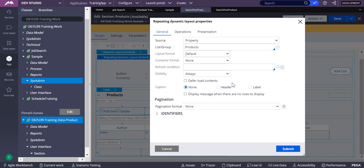Today we are going to discuss defer load contents and pagination format in repeating dynamic layout, drop down, dynamic layout, and table layout. We are mostly concentrating on what defer load contents means.